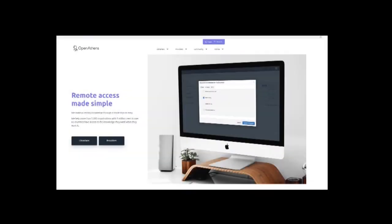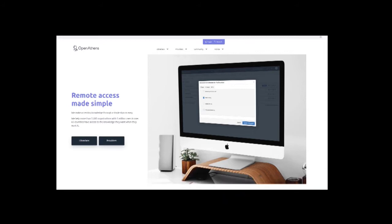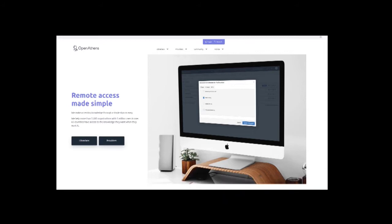So let's give you a few alternative methods of locating academic sources. The first thing you'll want to do if you're a student at university or college is find out which access management portal your own institution is signed up to.